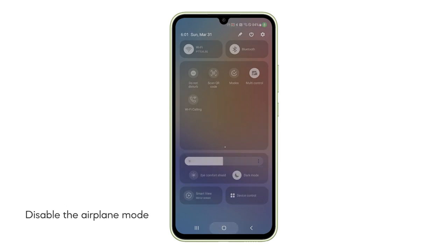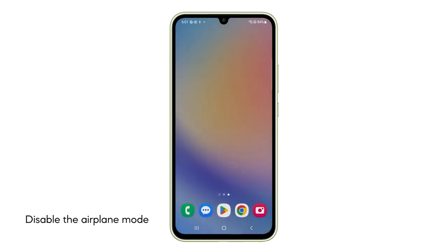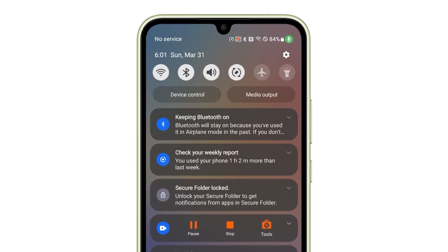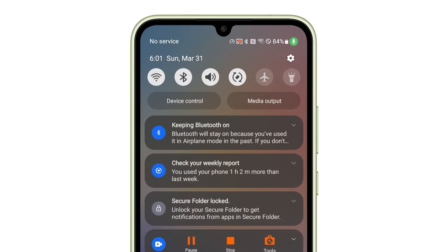The first thing you have to do is make sure Airplane Mode is turned off, because this disables all wireless connections. Swipe down from the top of the screen and look for the Airplane icon. Tap it if it's highlighted.